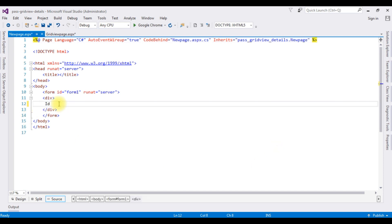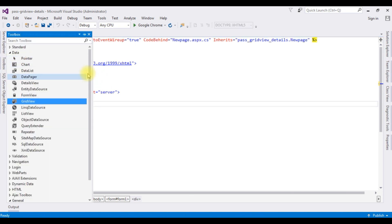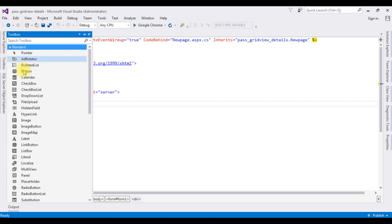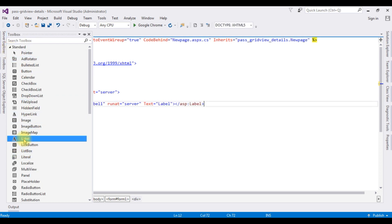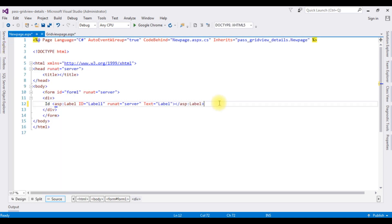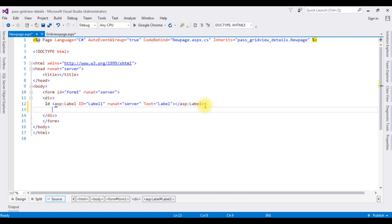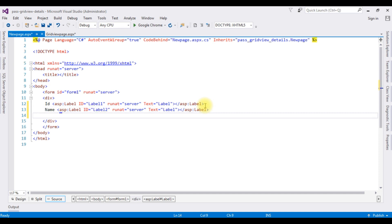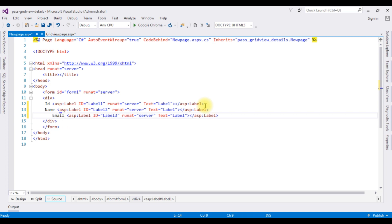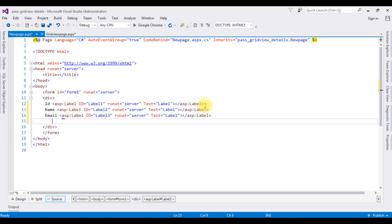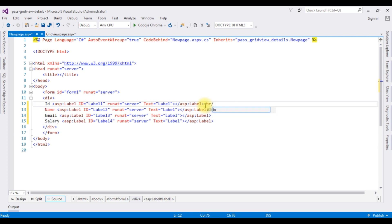ID. I'm adding four label controls to display the records. Go to toolbox, expand the standard folder. Label 1. Let's copy this. Name, email, salary. Let's add the break also.